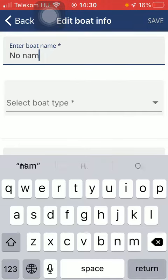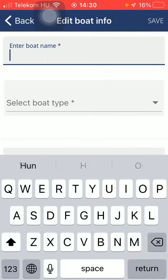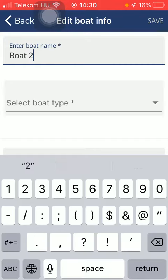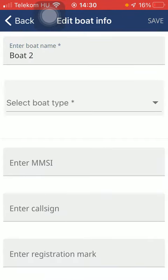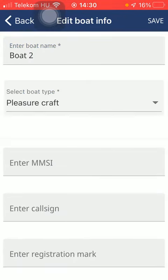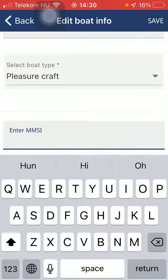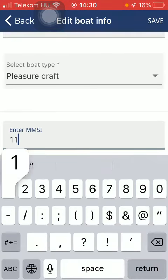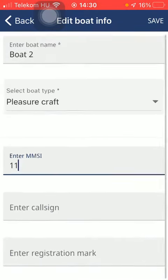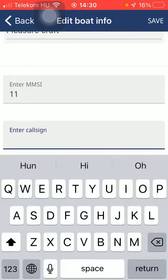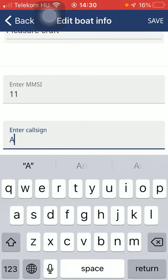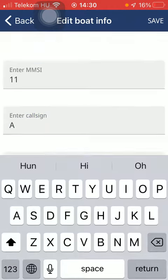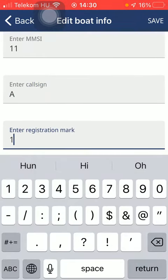Here you should enter your boat's name, tap on select boat type and select the type, enter the MMSI of your boat, enter the call sign and then the registration mark.